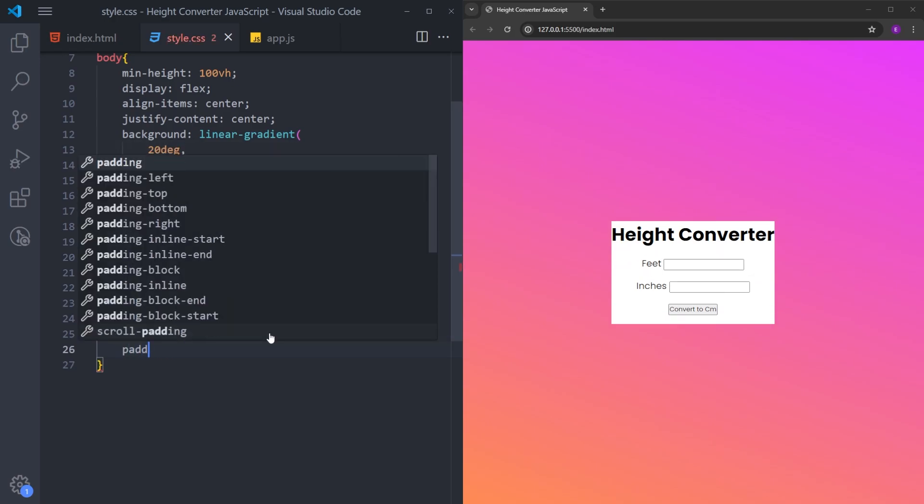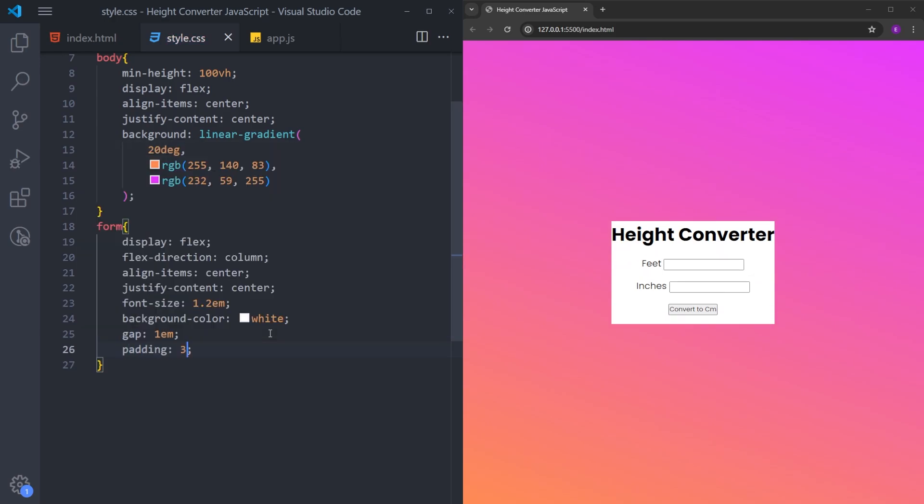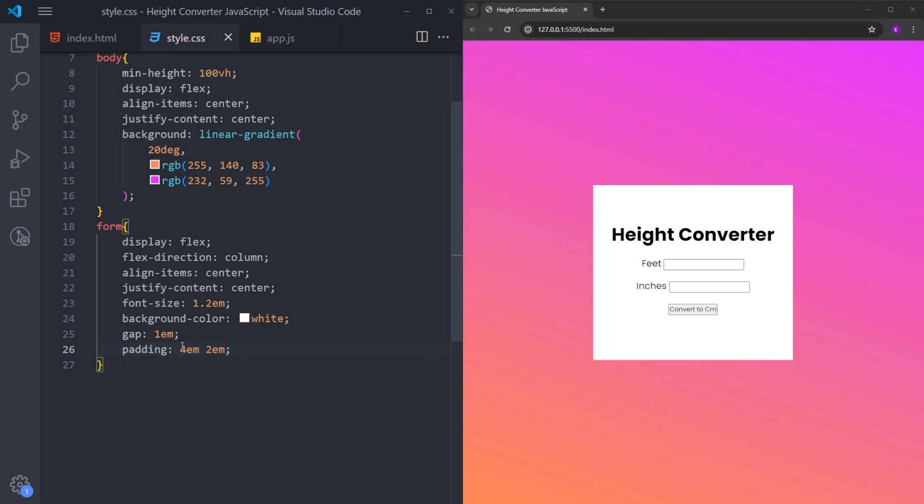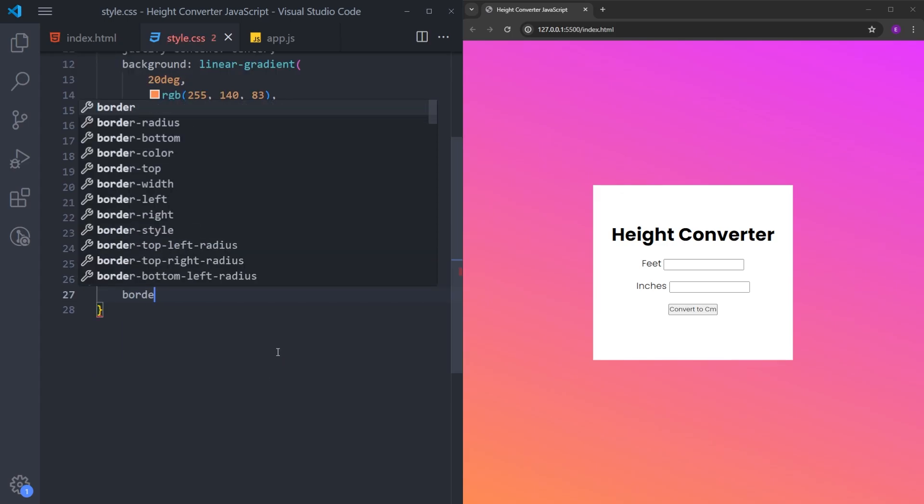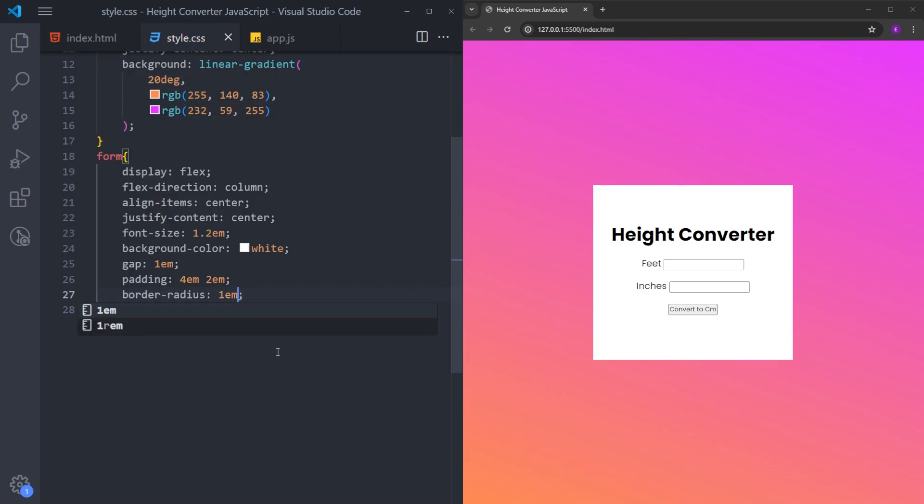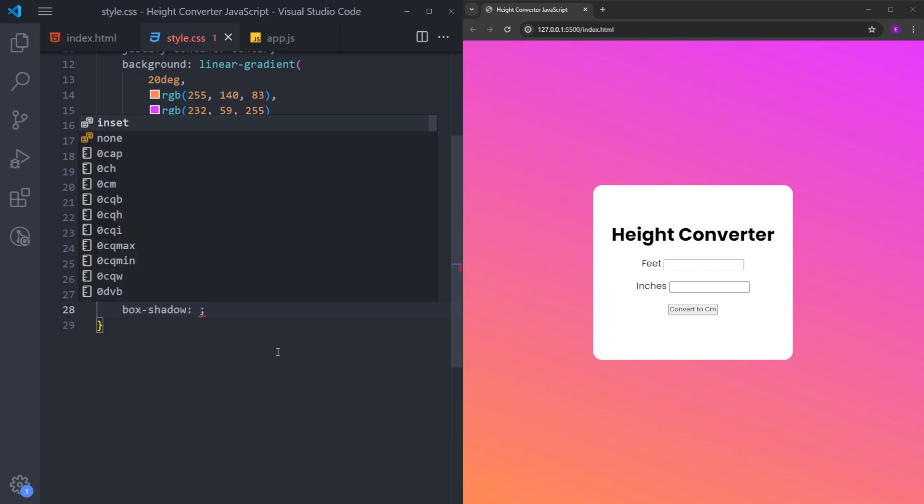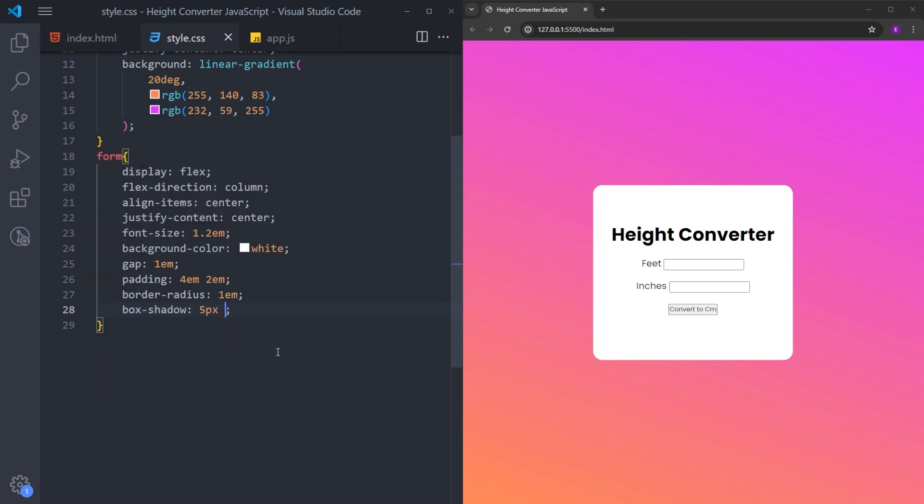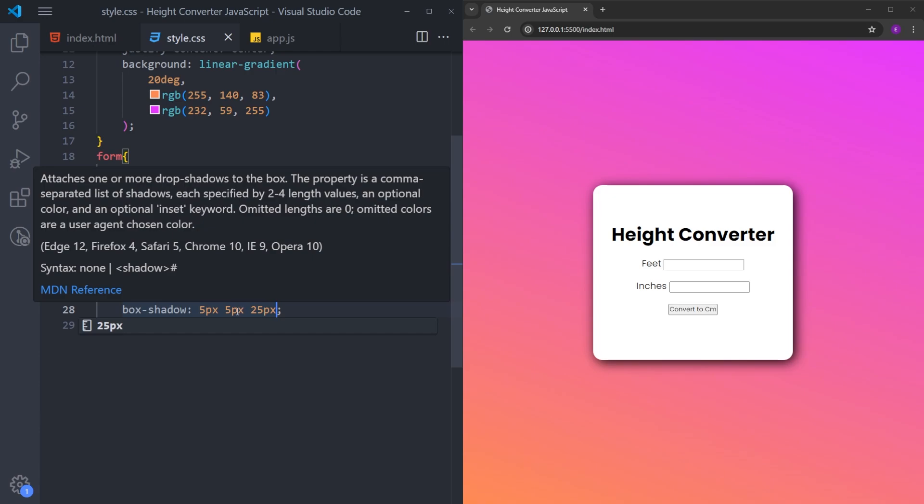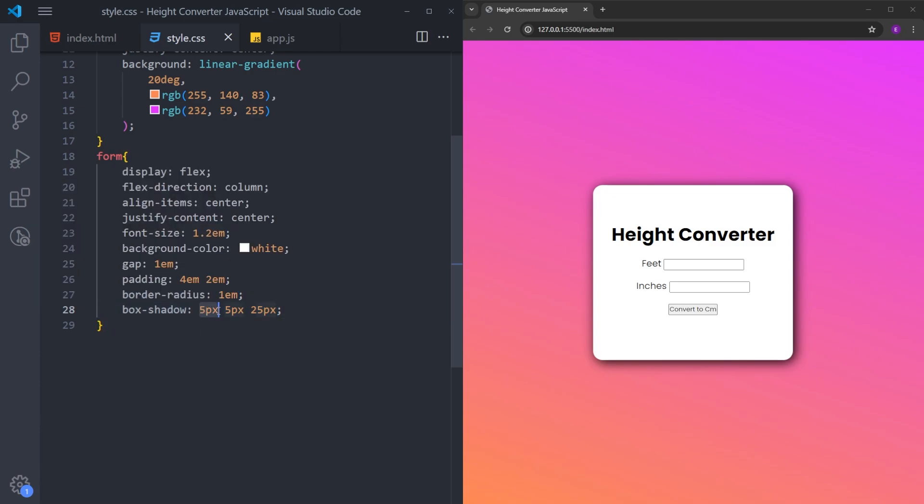I will add some padding, 4em to 2em. So 4em of padding at the top and the bottom and 2em on the sides. And let's add some border radius and create some box shadow as well. So five pixels to the right and five pixels to the down. And this is the spread.